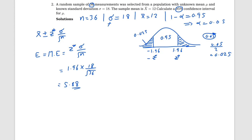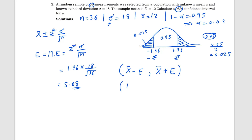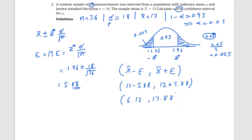Understood that part? Good. If you know the margin of error, then you can find the confidence interval as x-bar minus E to x-bar plus E. So that is 12 minus 5.88 to 12 plus 5.88, giving us the final answer: the confidence interval is (6.12, 17.88).